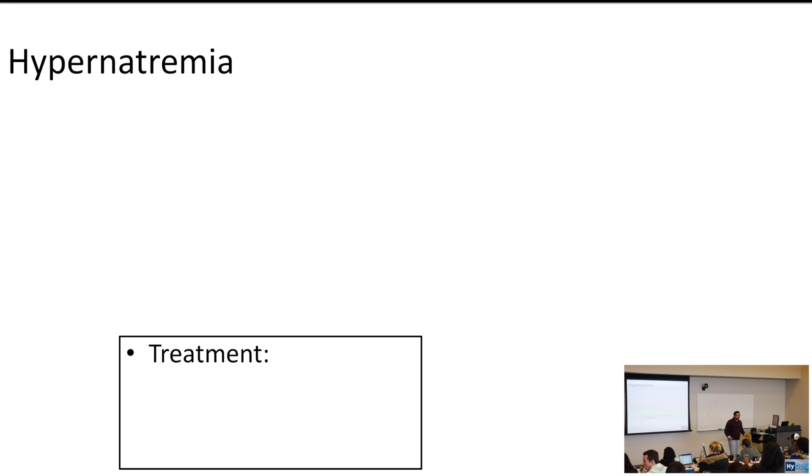Let's talk about hypernatremia. I've organized this in your packets in a good way: presentation, what we're going to do for treatment, and the important USMLE points.